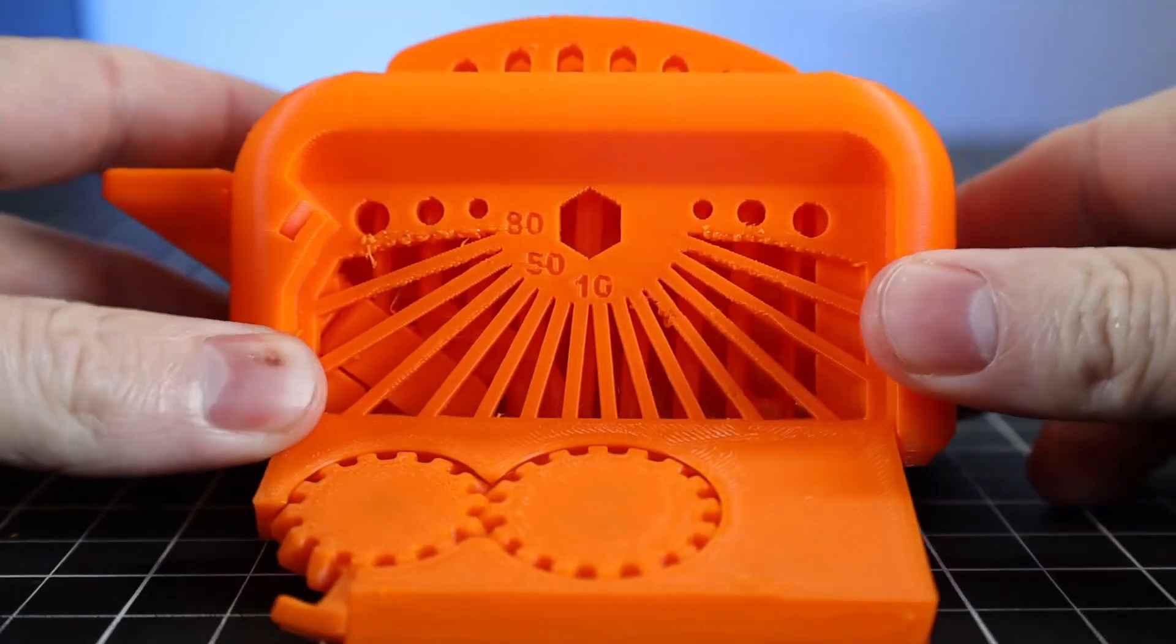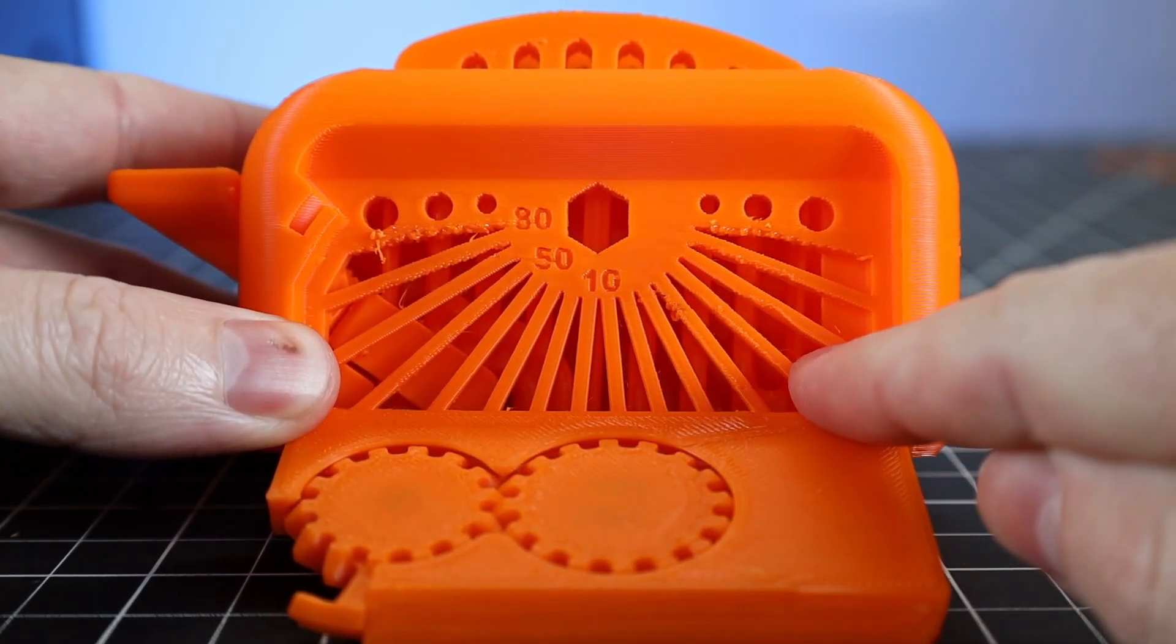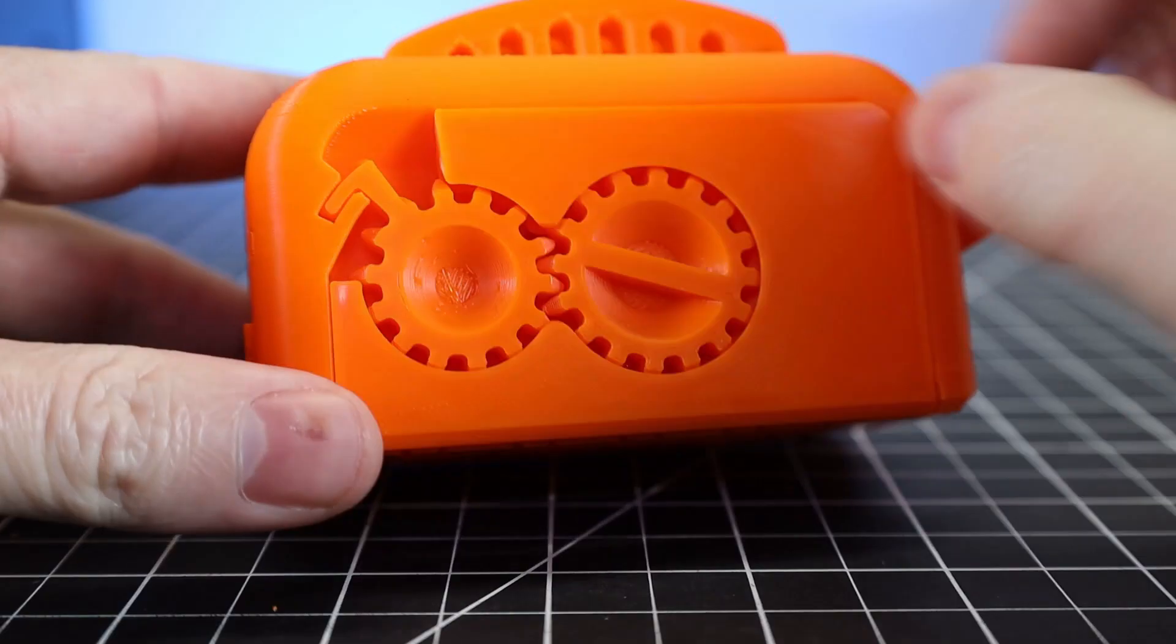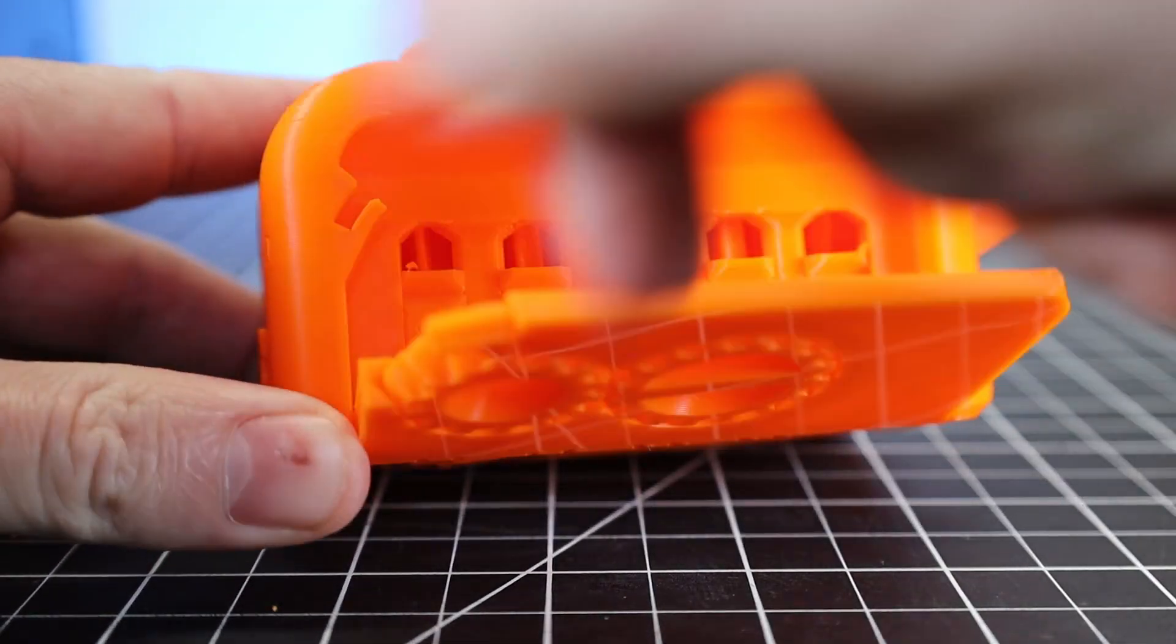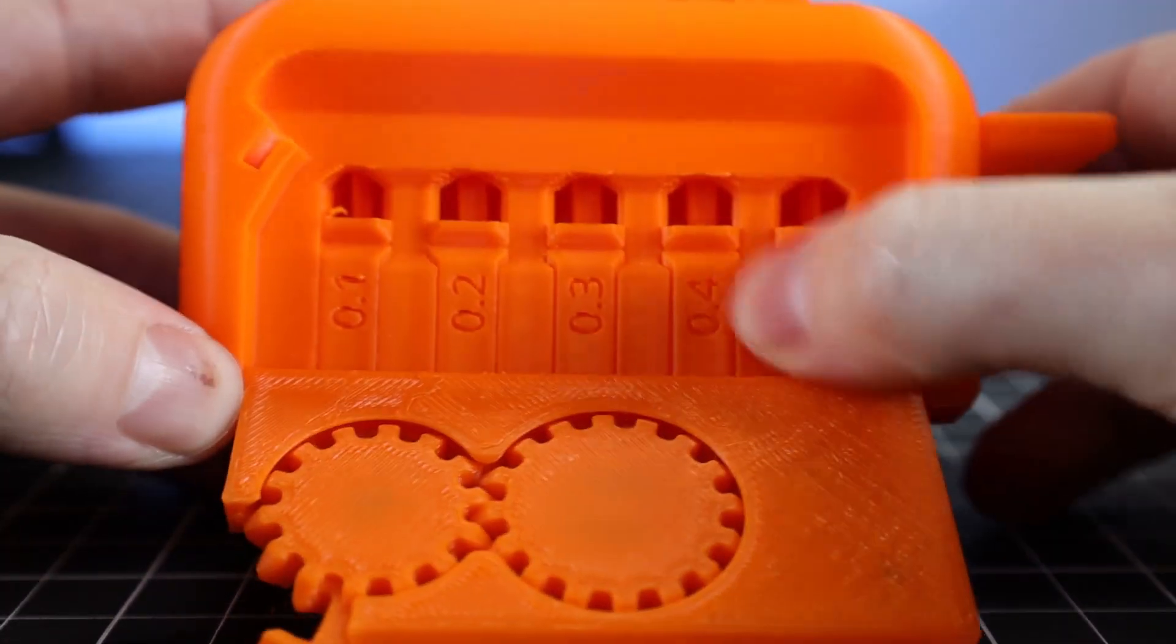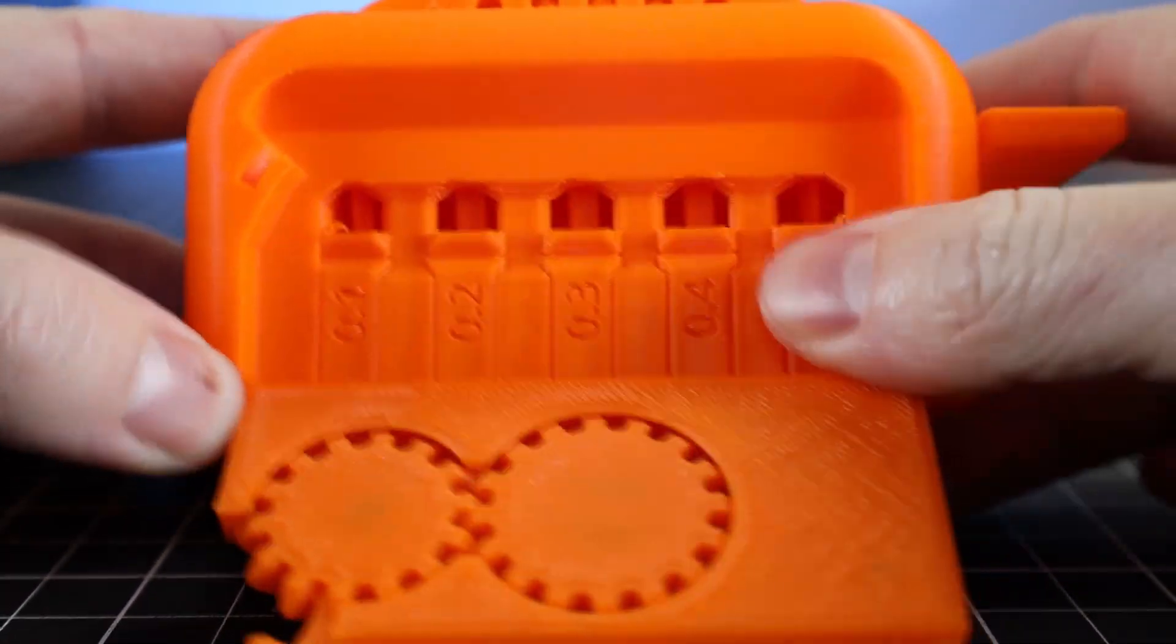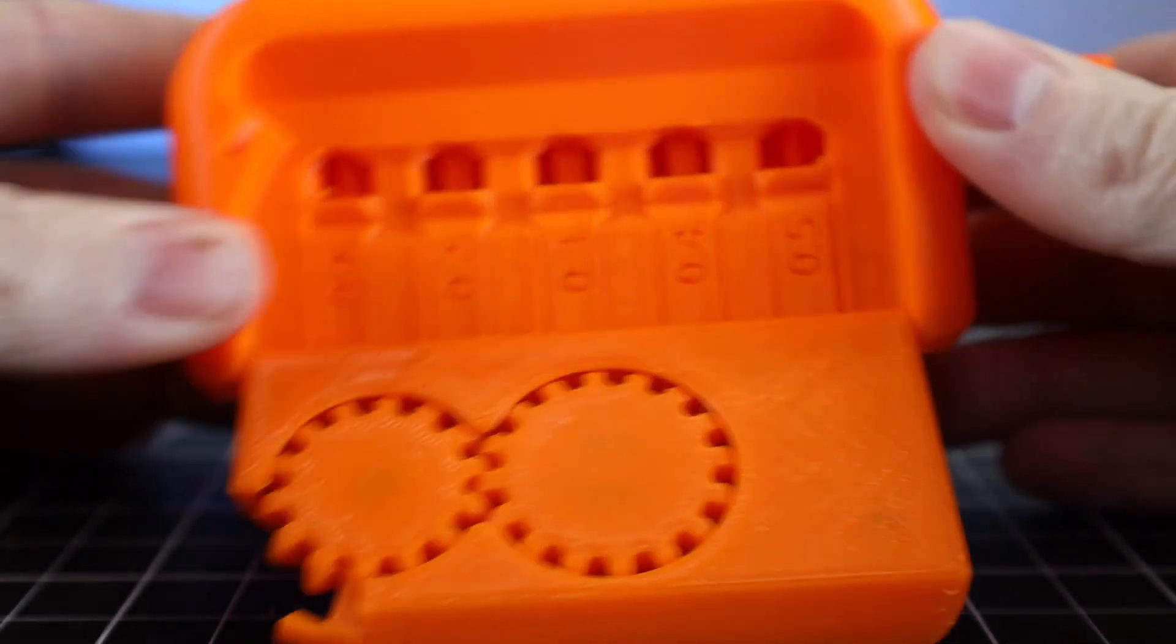So it was able to print all the different angles, all the way up to 80 degrees, even though it doesn't look the best, but it's still surprising for ABS. And when it comes to the other side, it failed every single one of the clearance tests, seeing that they're all fused together. So even with those failures on the clearance test, this is still a pretty good print. And it shows what I can expect out of this printer when doing ABS.